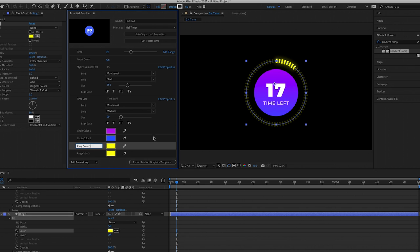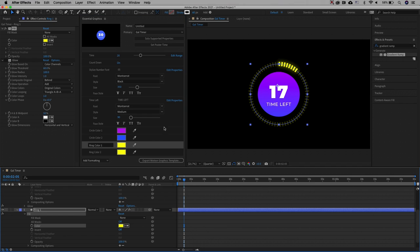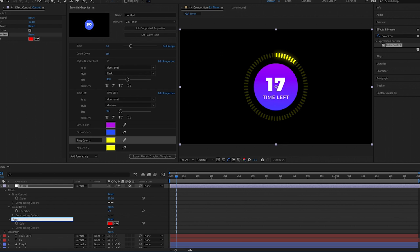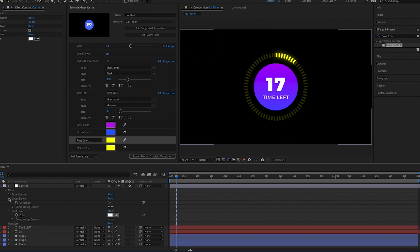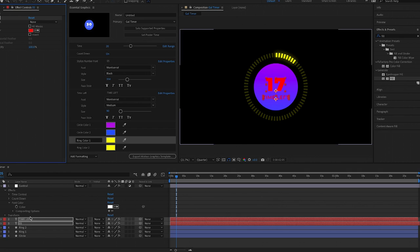If you want two color elements to be controlled by the same color control so they change color at the same time, this is where we can use a Color Control expression. Go to Effects and search for Color Control, drag it onto the control layer, and rename it 'font color' — make the color white. Then go to Effects and Presets, search for Generate Fill, and with both text layers selected in the comp, double-click on Fill to automatically apply the fill effect to both layers at once.